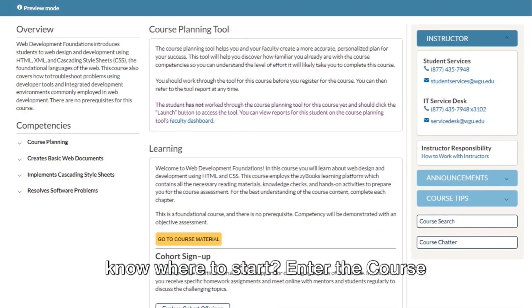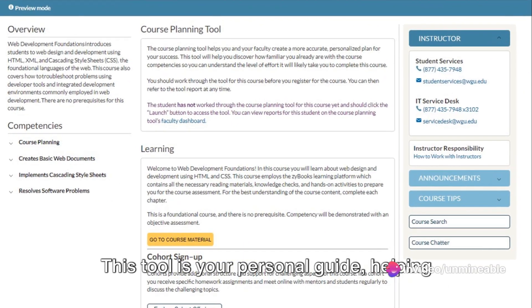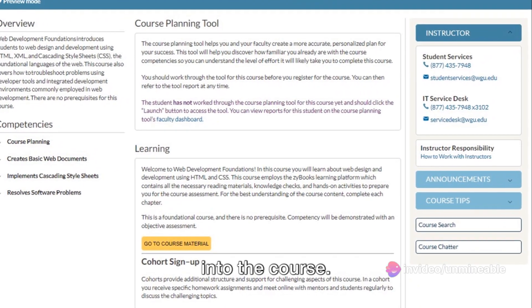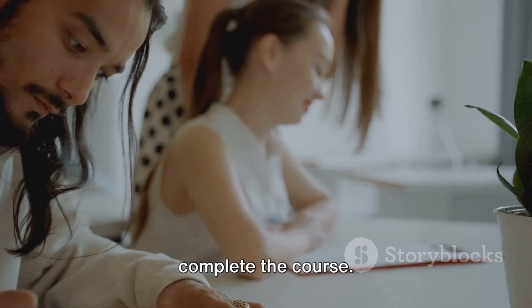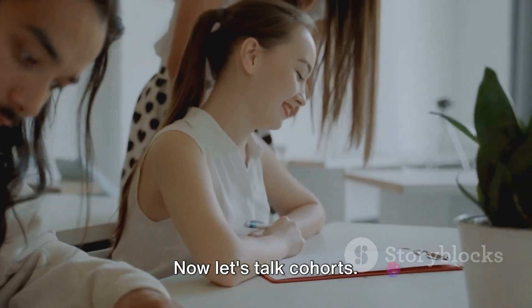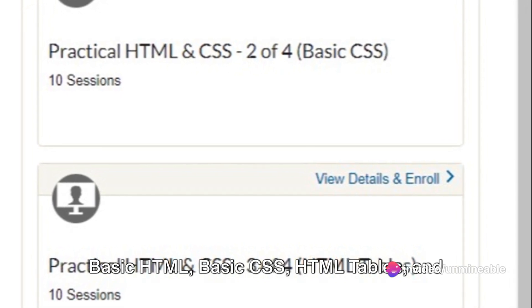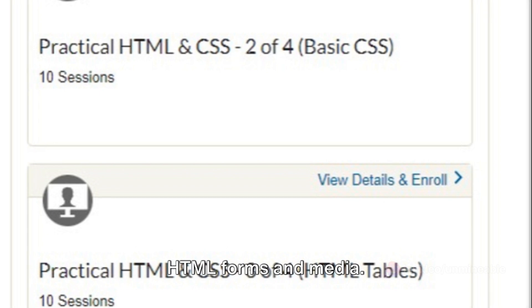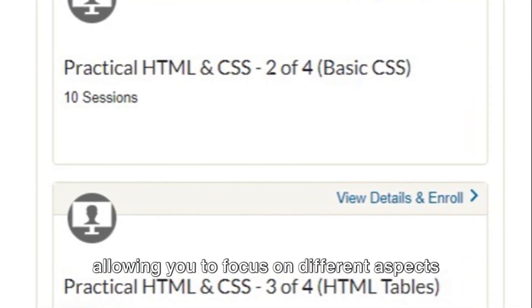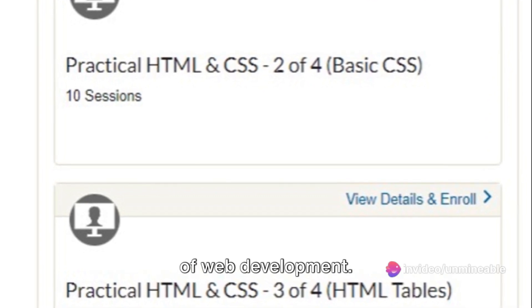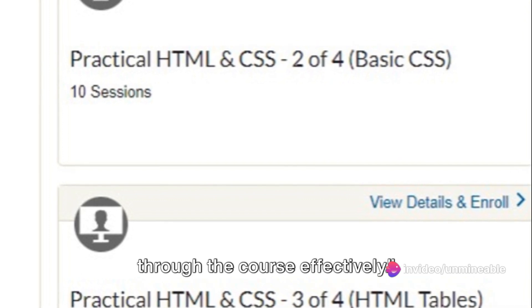But how do you know where to start? Enter the course planning tool. This tool is your personal guide, helping you assess your knowledge before diving into the course. It also assists you and your mentor in calculating how long it will take to complete the course. You can explore four different cohort offerings: basic HTML, basic CSS, HTML tables, and HTML forms and media. Each cohort is a unique learning avenue, allowing you to focus on different aspects of web development. With these competencies and planning tools, you're set to navigate your way through the course effectively.